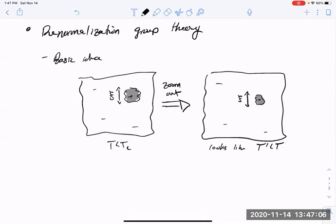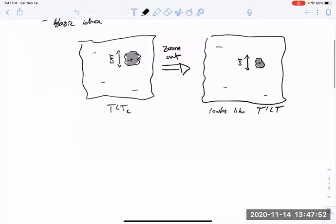That is true away from points of self-similarity. There are a couple of points—the critical point, zero temperature, and infinite temperature—where if we undergo this zooming out, the system looks the same. Zero temperature and infinite temperature are trivial: no fluctuations at zero temperature, fluctuations abound at infinite temperature. The non-trivial version is at some finite temperature Tc, where because of the diverging correlation length, the system looks identical on different scales. That's the jumping-off point for the renormalization group.